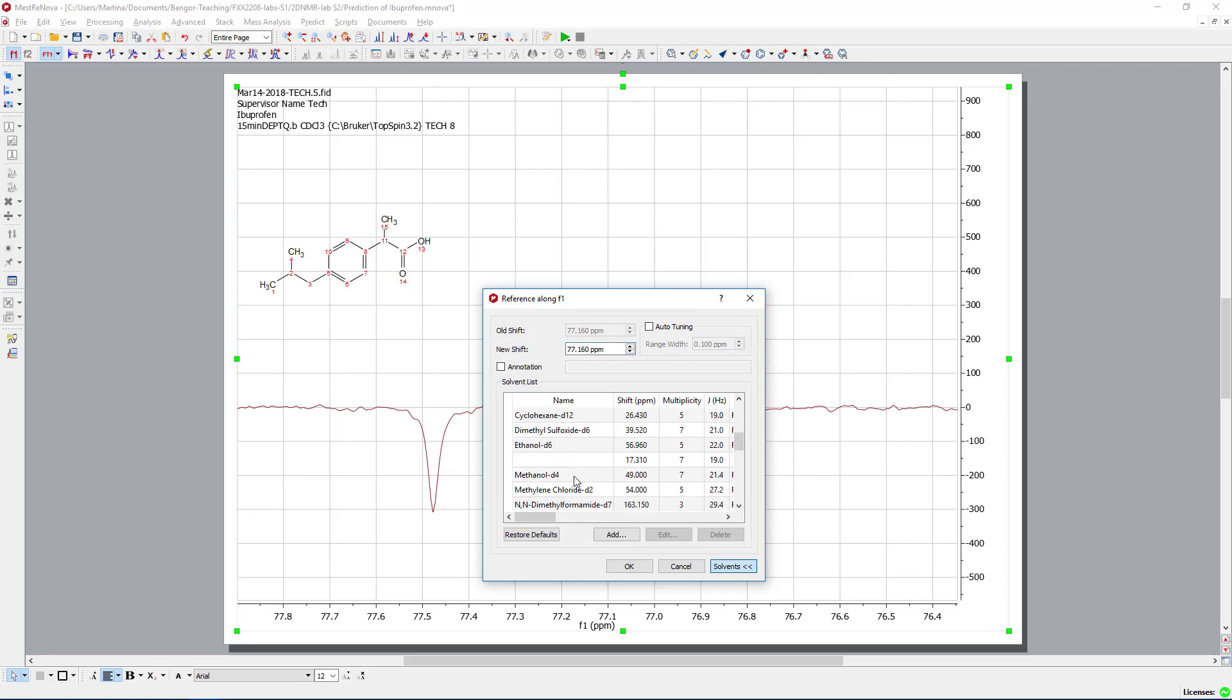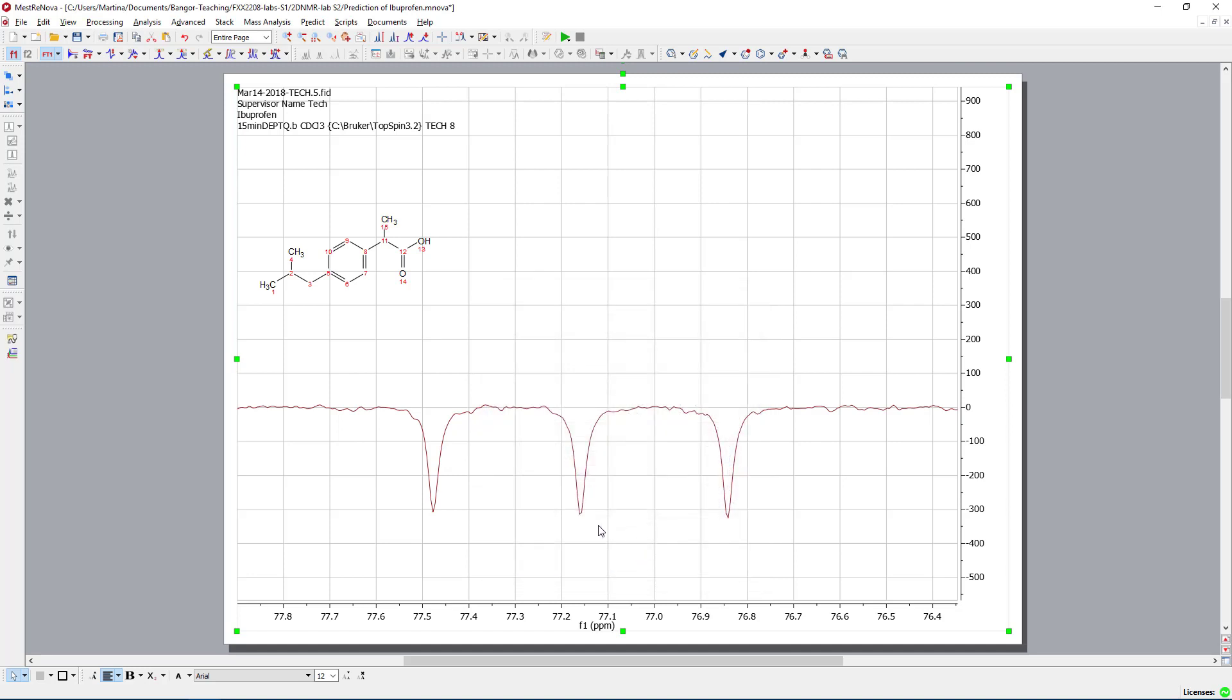so it should be chloroform. Here it is. Say OK. And my spectrum should be now calibrated or referenced to the correct solvent. I could also have used TMS, but that's not enough for this experiment.